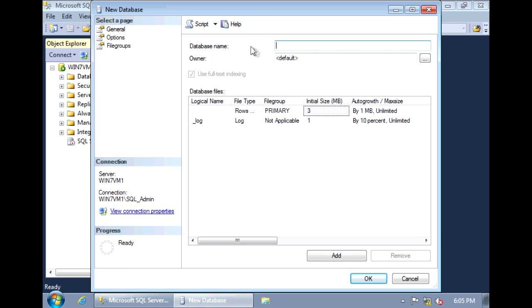Under Database Name, we can specify what we want to call our new database. So let's call it TestDB1. The owner, by default, is going to be me, my username.